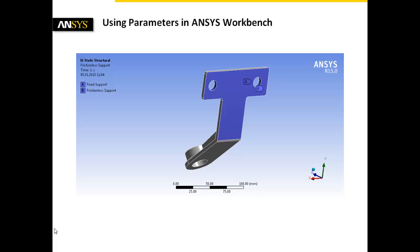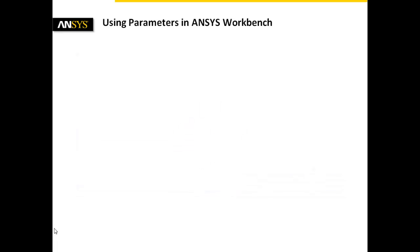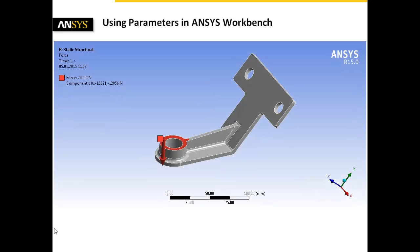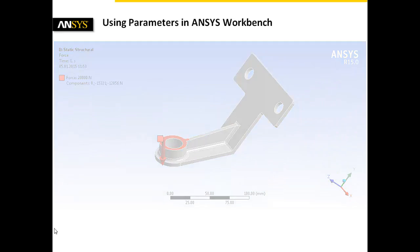Therefore, a fixed support and a frictionless support are defined. The load is represented by a force directing perpendicularly to the cylindrical lug.